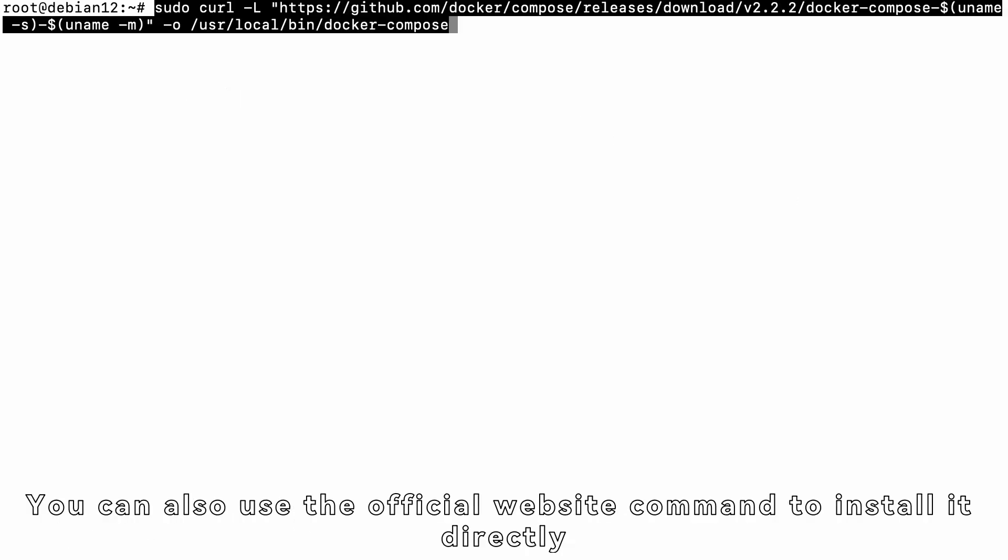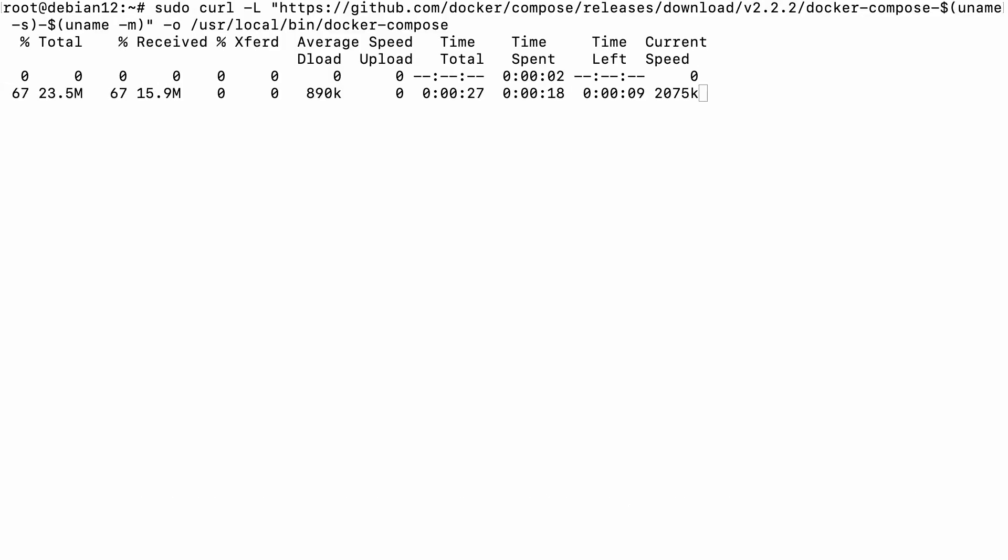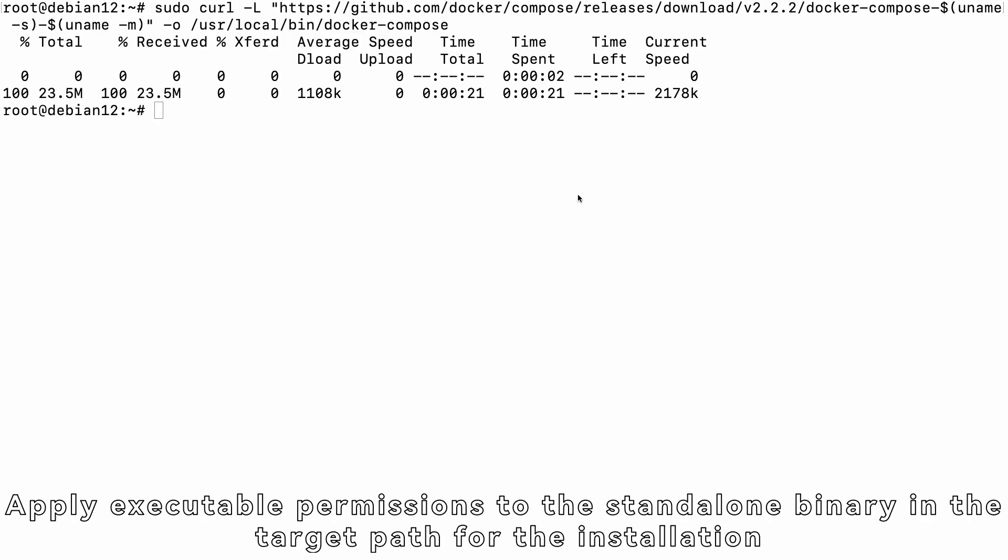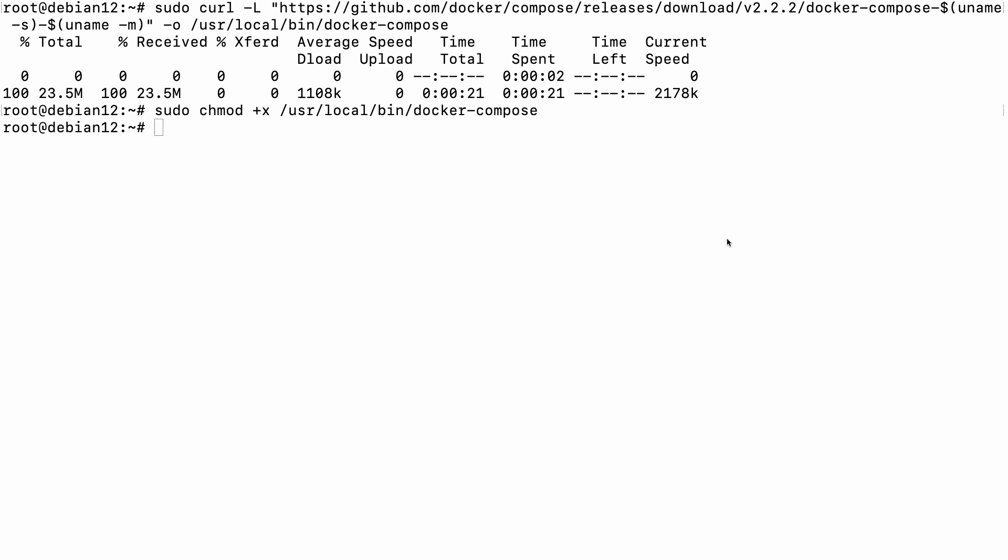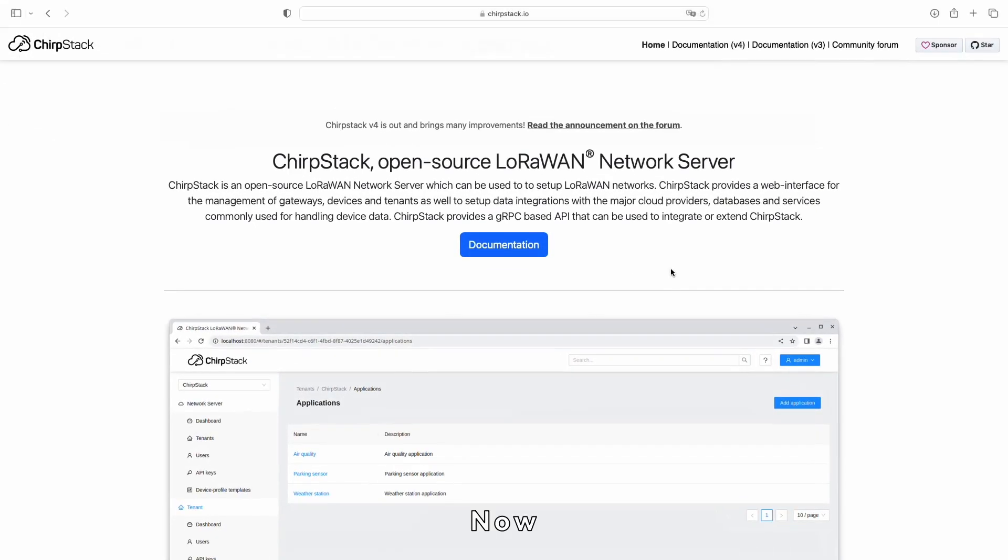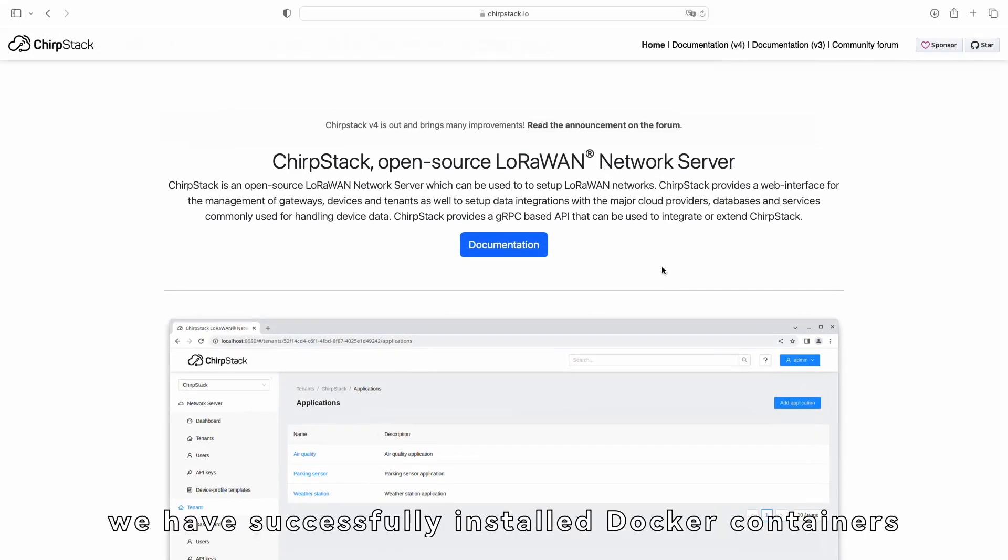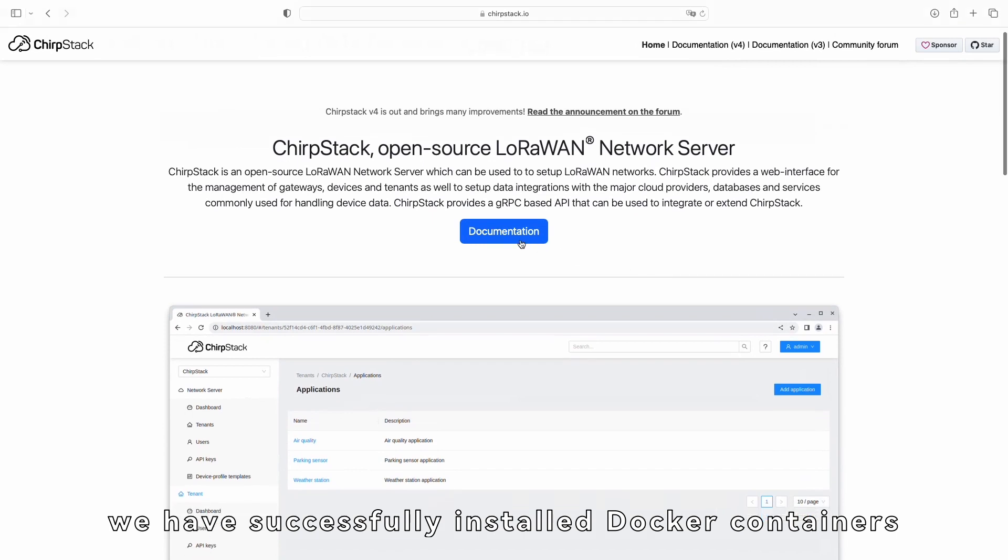Next, we also need to install and deploy Docker Compose. You can also use the official website command to install it directly. Apply executable permissions to the standalone binary in the target path for the installation. Now,